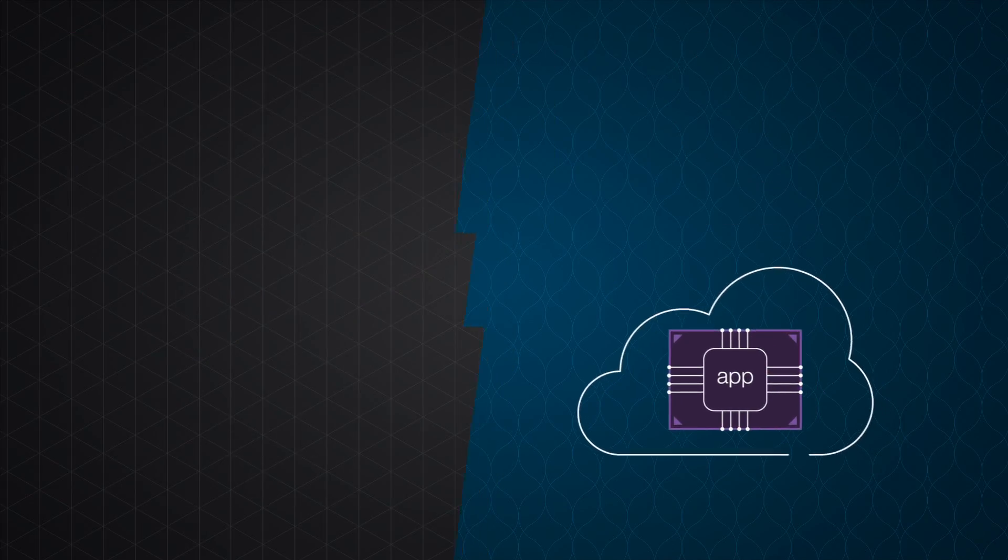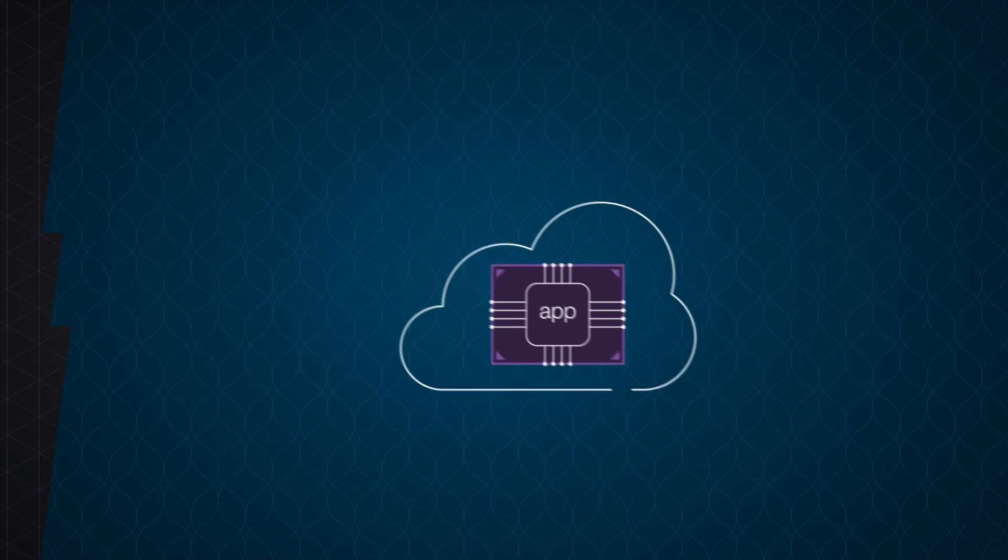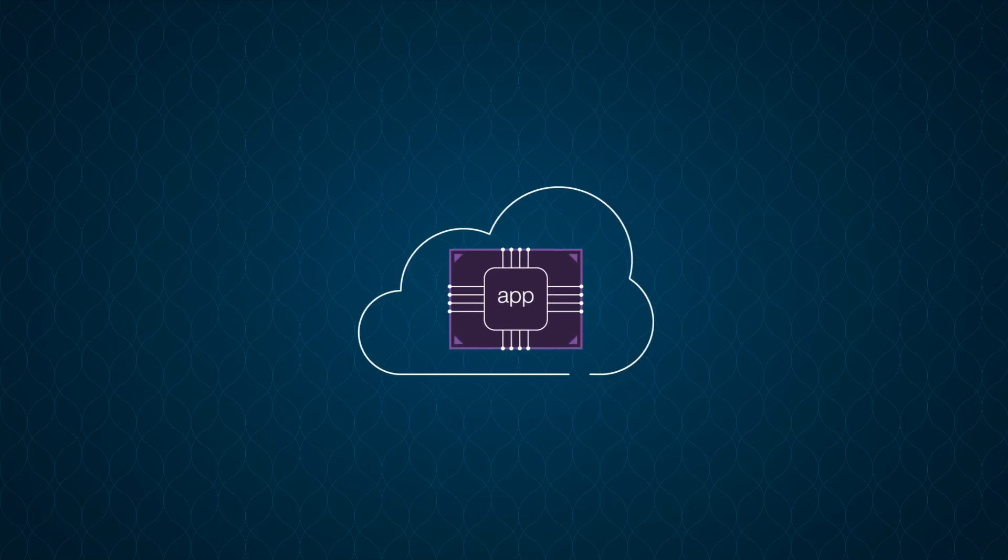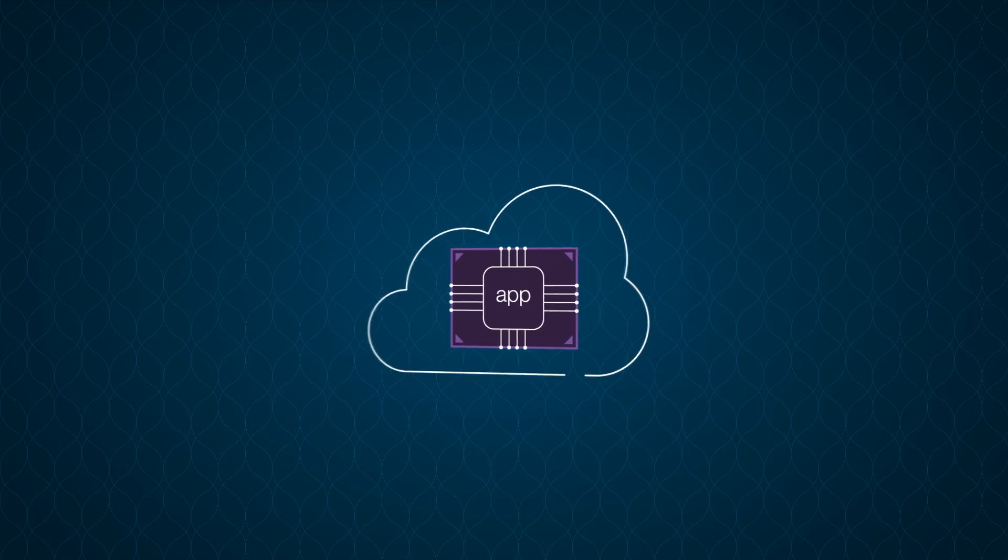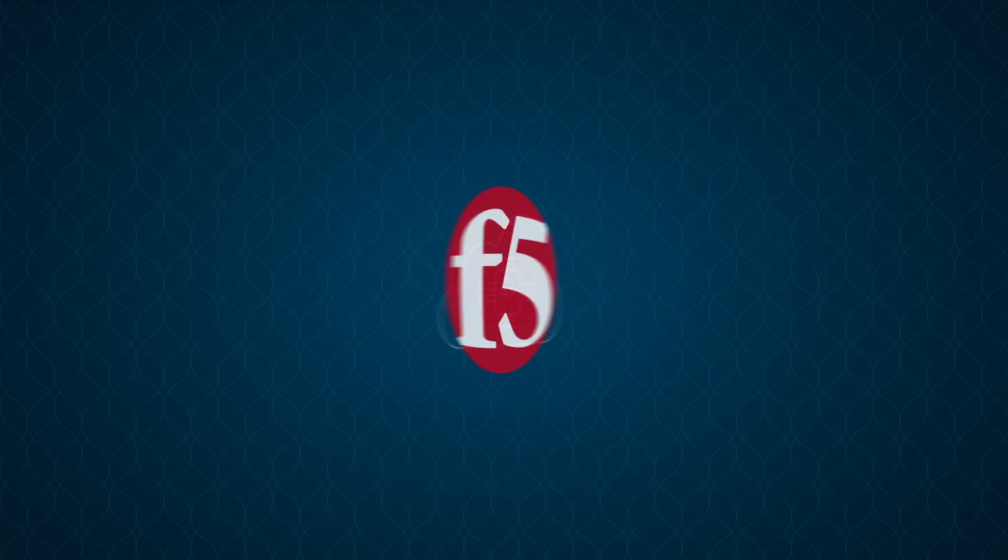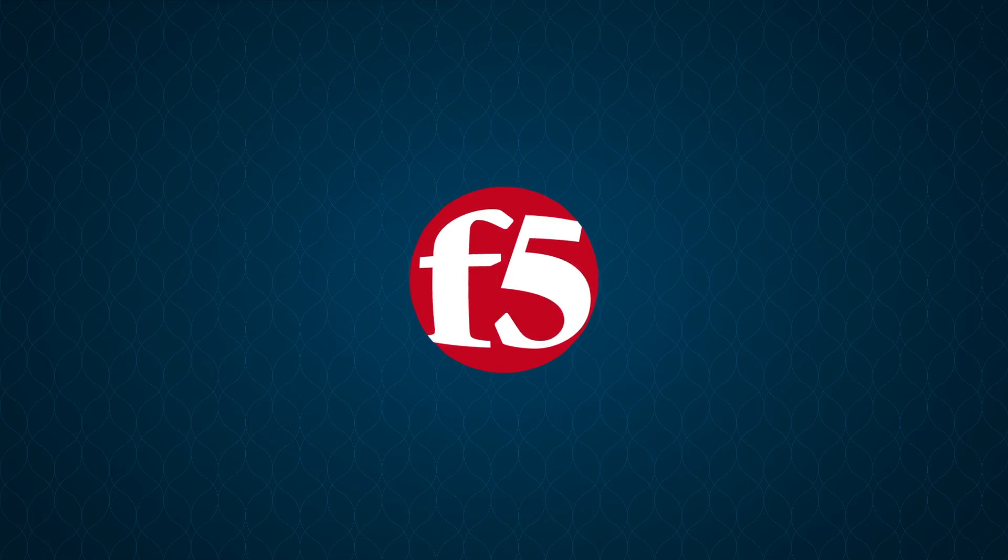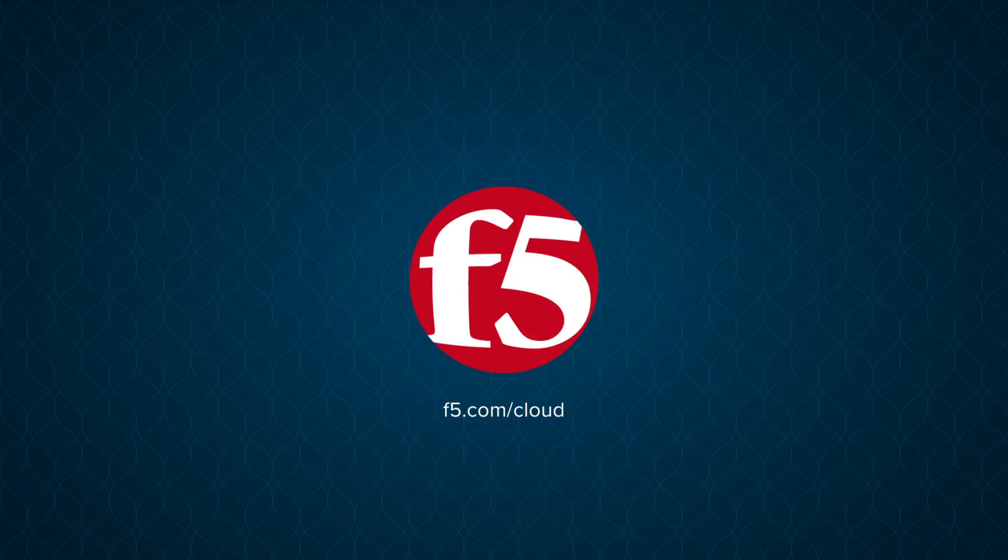If you're going to lift and shift your applications to the cloud, go faster, smarter, safer with F5. Learn more at F5.com/cloud.